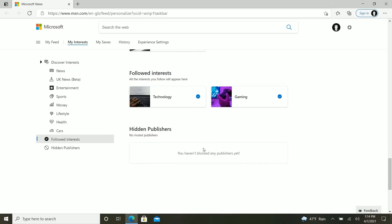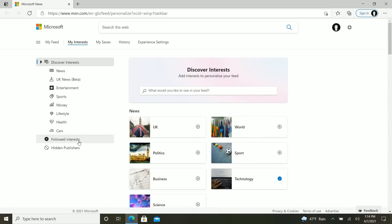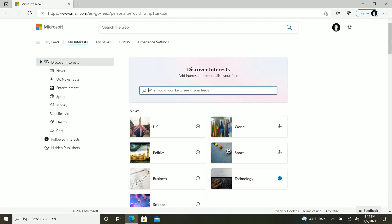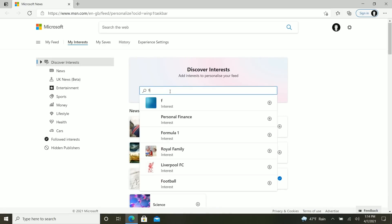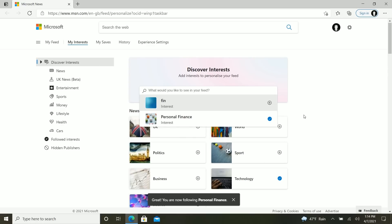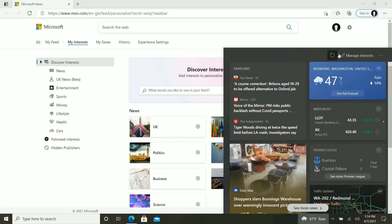That's probably everything we need for now. And then we can also check out our followed interests here. We can even search for more interests. So if you want to search for, say, finances and do personal finance, add that as well.